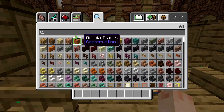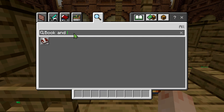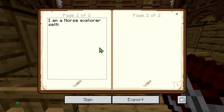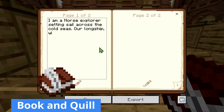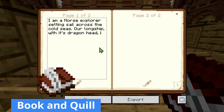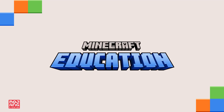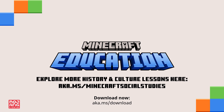To level up this lesson, students can extend the storytelling experience by using the book and quill to leave a message in a bottle — a short note written from the perspective of a passenger on their boat. So, bring your next history lesson to life through the creativity of Minecraft Education.